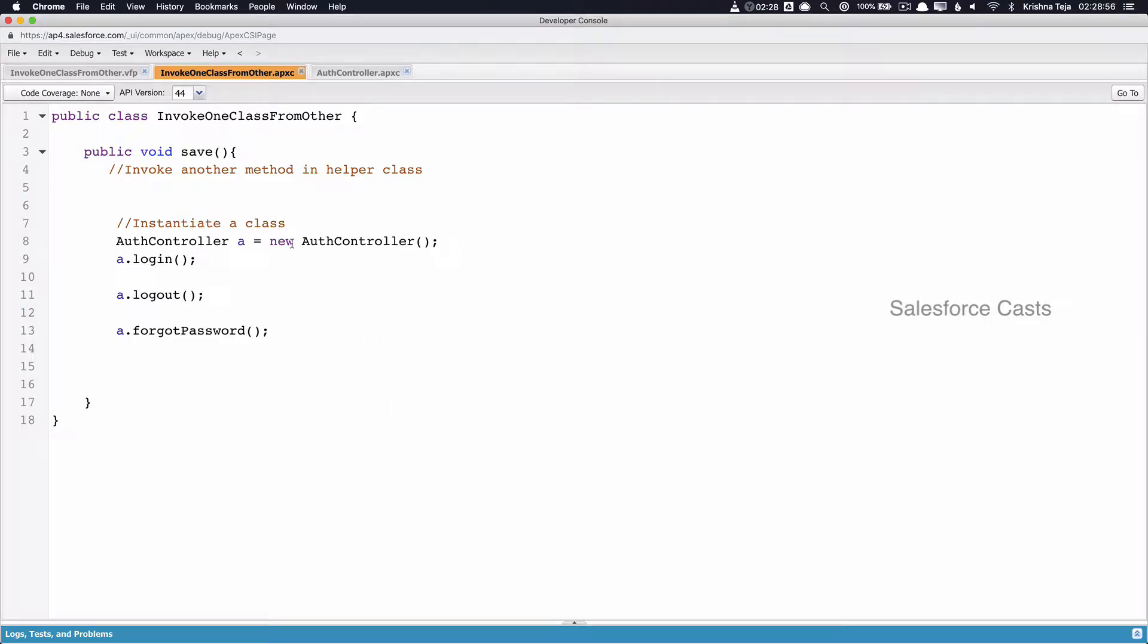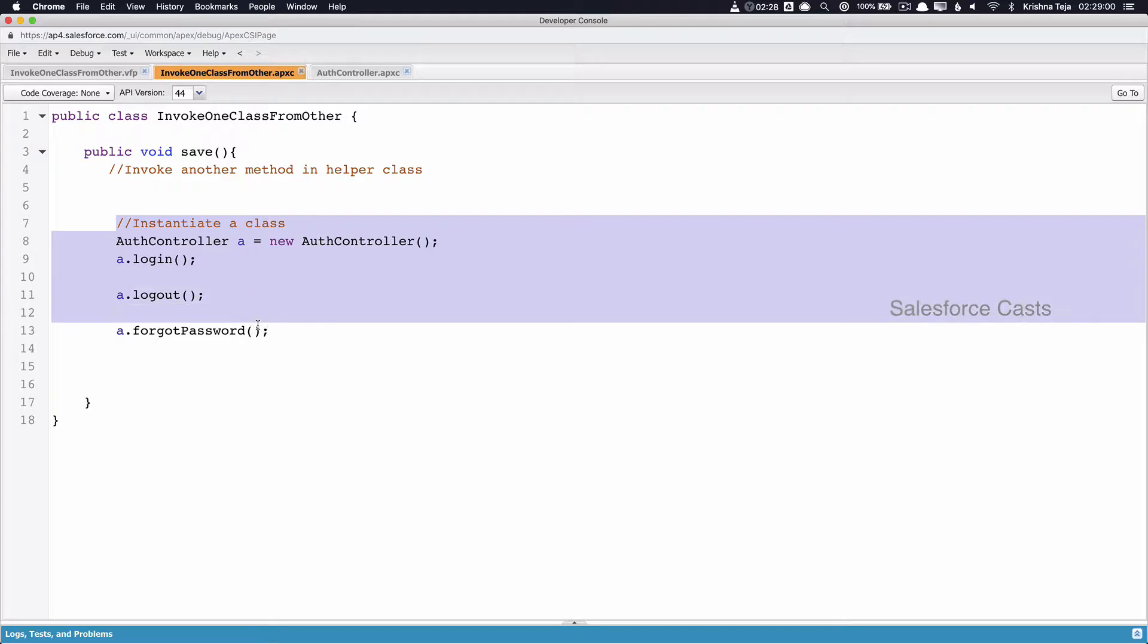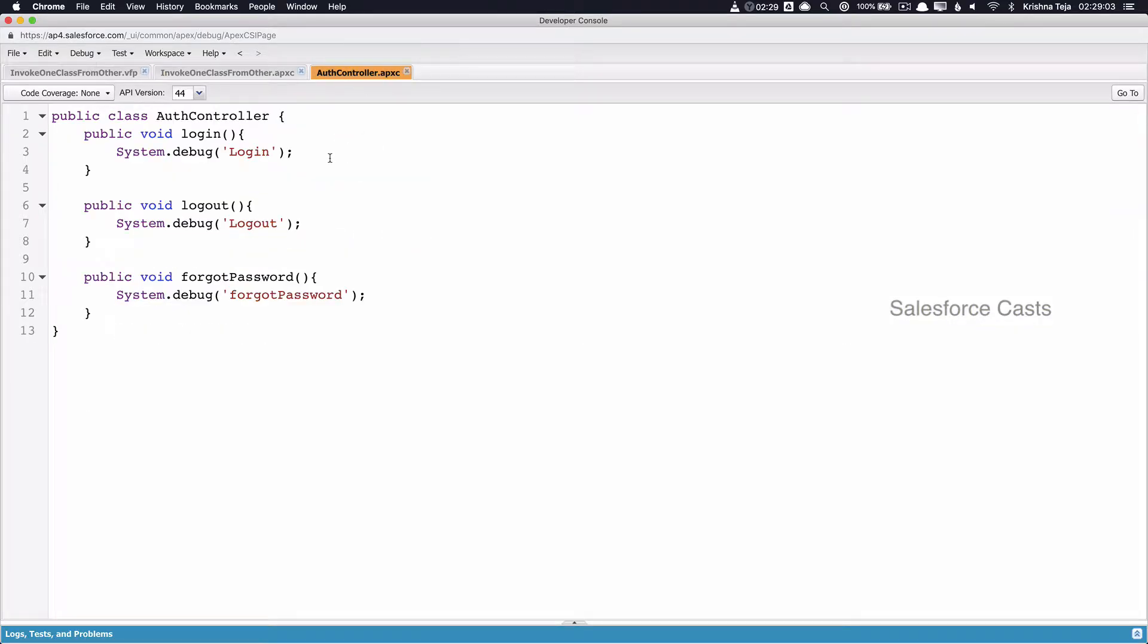In the previous session, we looked at how to invoke an Apex method in a different class from our main Apex class. And in this session, we look at the other way of doing it.